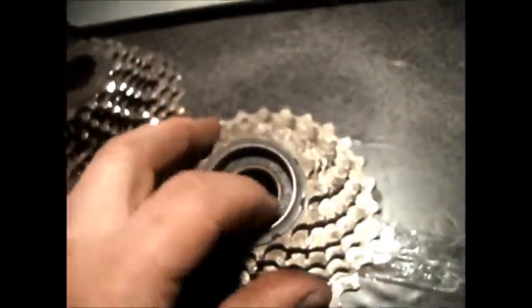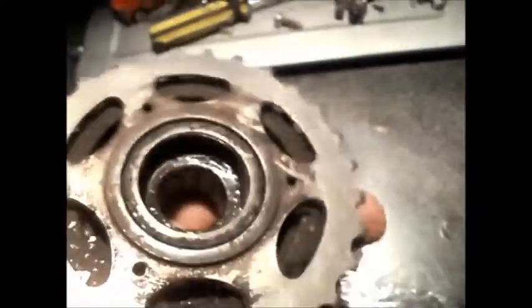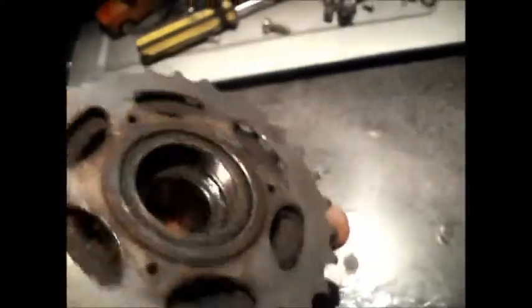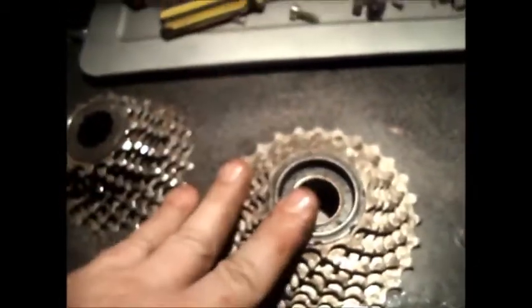But this one is a freewheel because it's got the mechanism all built into one. As you can see. This screws onto the wheel, onto the wheel hub itself. So that's the difference. So you've got to remember: freewheel, cassette, freewheel, cassette.